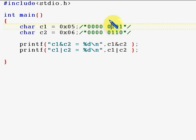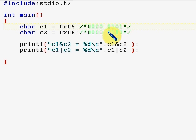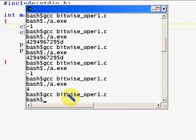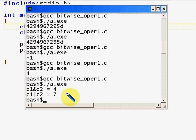For OR: one OR one is one, zero OR one is one, and zero OR one is one, so you get seven. Let me execute the program and show you. As you can see, c1 AND c2 is four, and c1 OR c2 is seven.